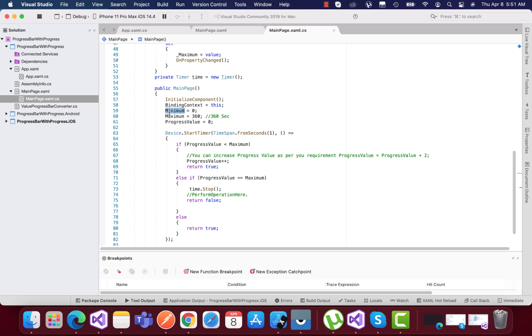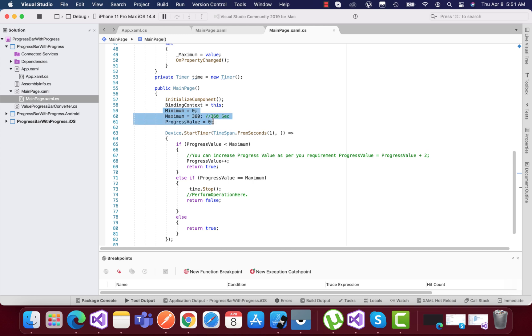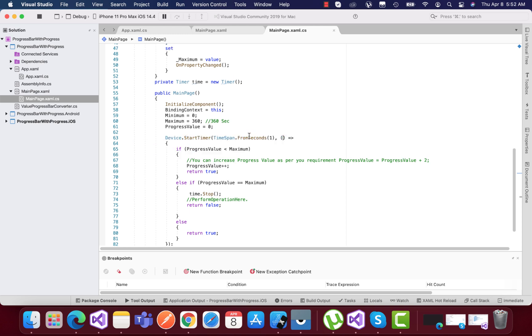We're going to take a minimum, maximum, as well as the progress value. Our timer will start from zero seconds and end at 360 seconds, and the progress value will also be zero and will be incremented as per the timer increases—every one second.